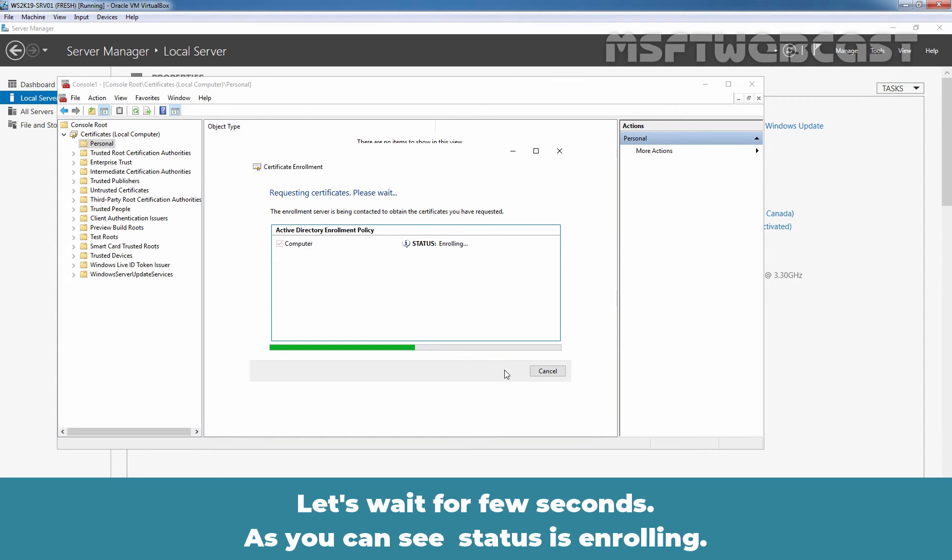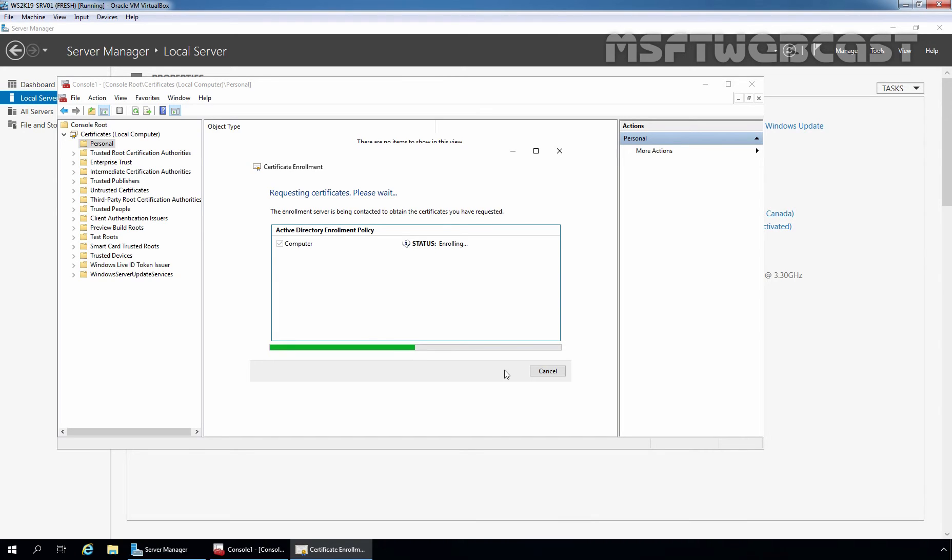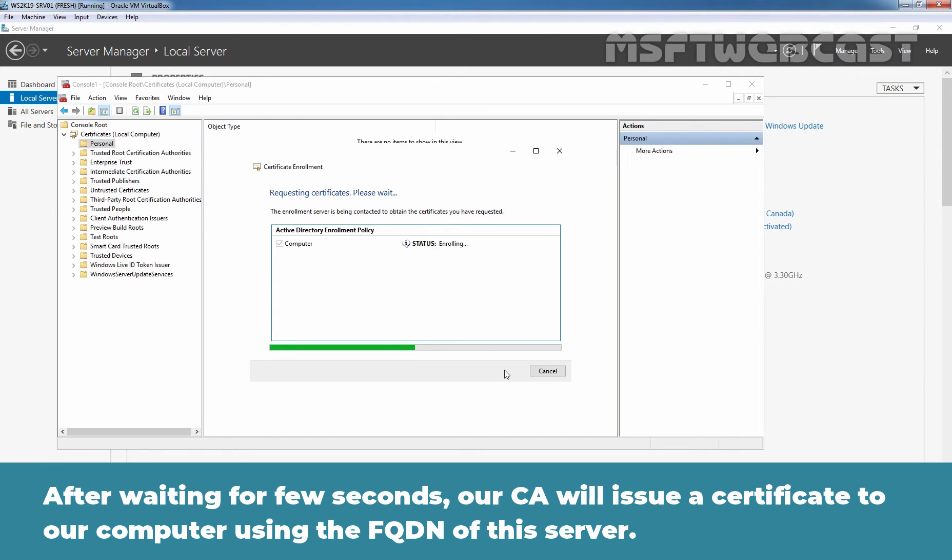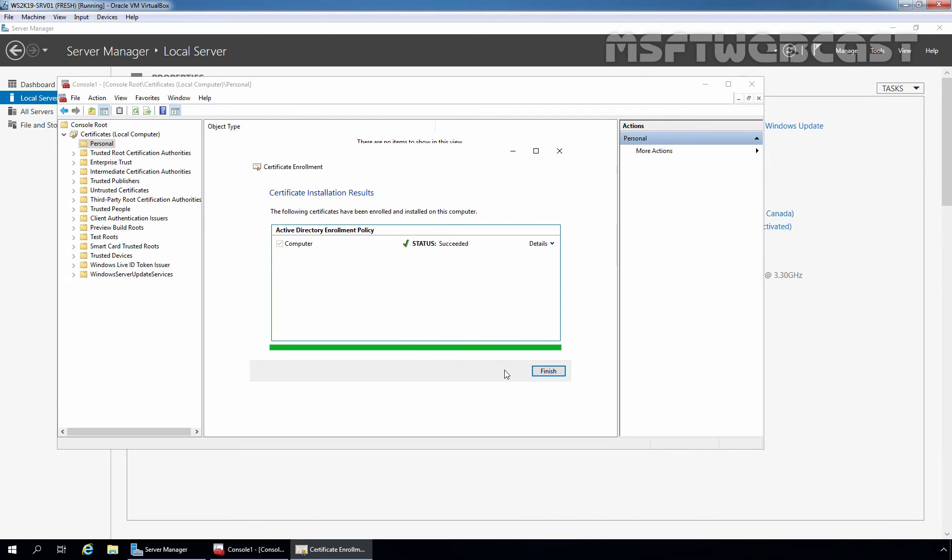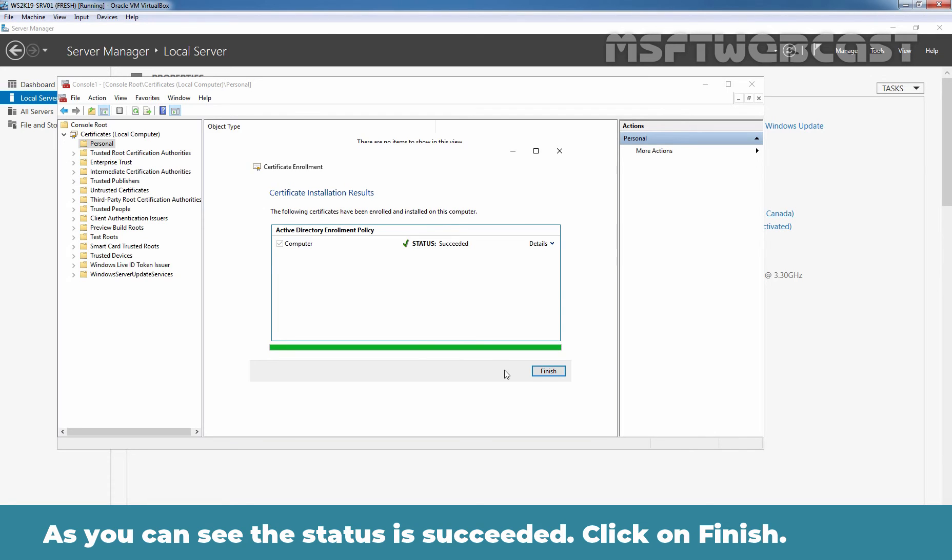Let's wait for a few seconds. As you can see, status is enrolling. After waiting for a few seconds, our certificate authority will issue a certificate to our computer using the FQDN of this server. As you can see, the status is succeeded.